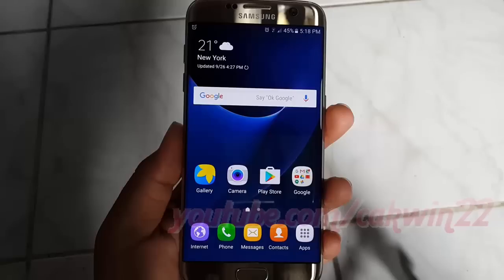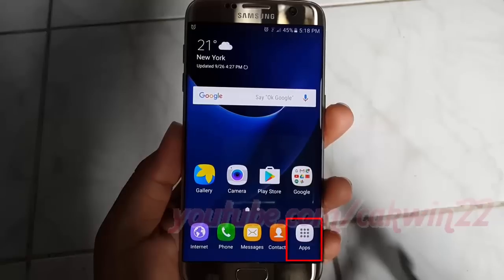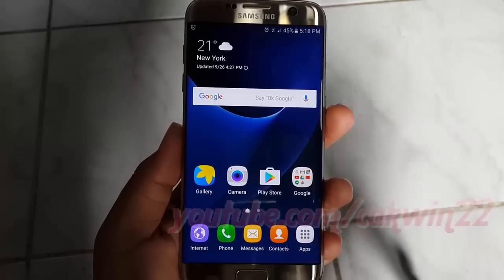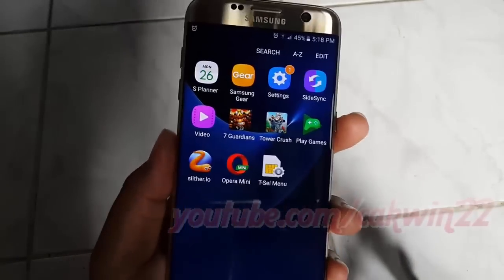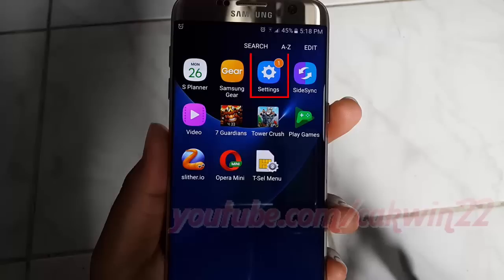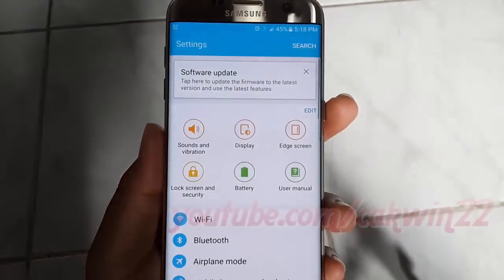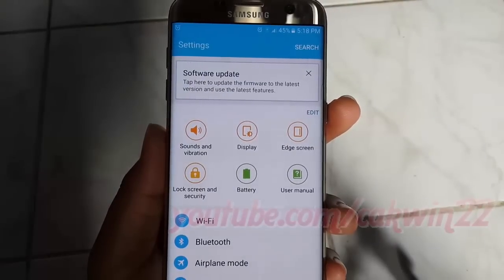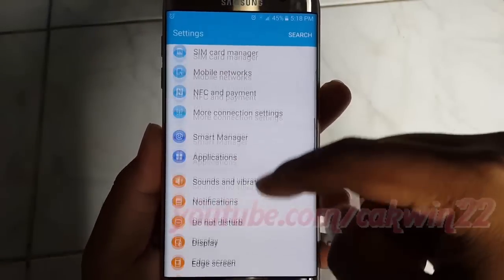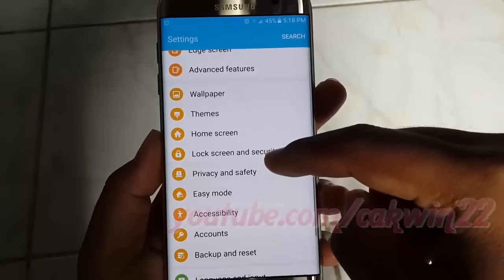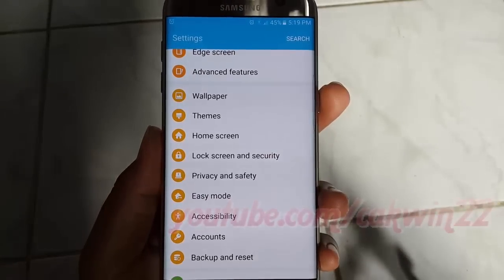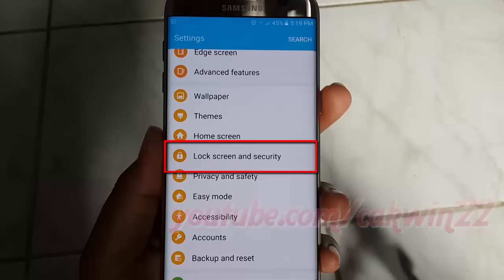To enable or disable lock screen notification per app in Samsung Galaxy S7, go to Settings, tap Apps. Tap Settings, scroll down, tap Lock Screen and Security.